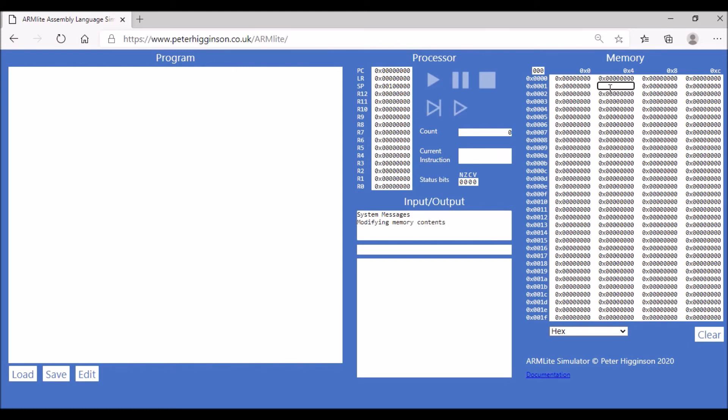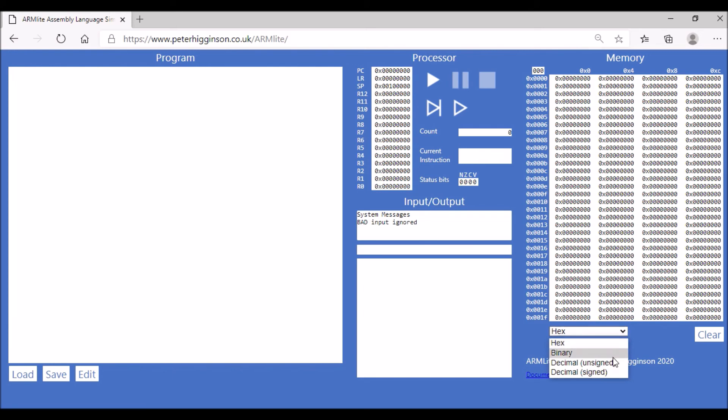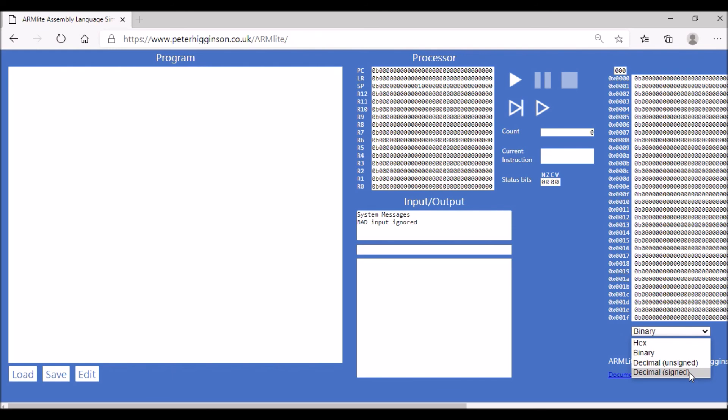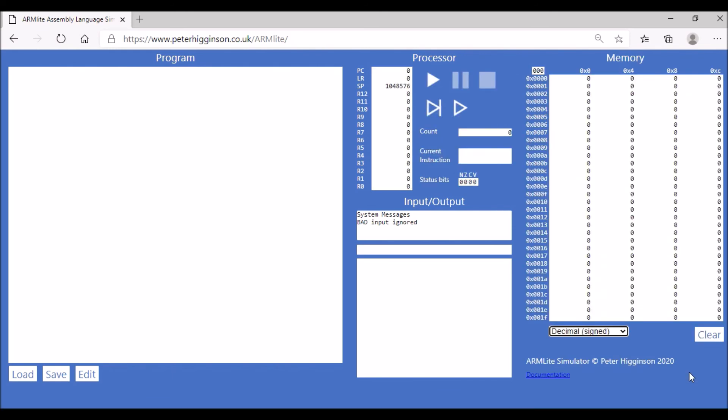You can also display them in different ways. Currently, they're displayed in hex values, so we can display them as binary values if we wish to. And you can see what happens there. It kind of goes off the side of the page. So it's probably best, and the way I prefer, the one I prefer is to display them as signed decimal values.